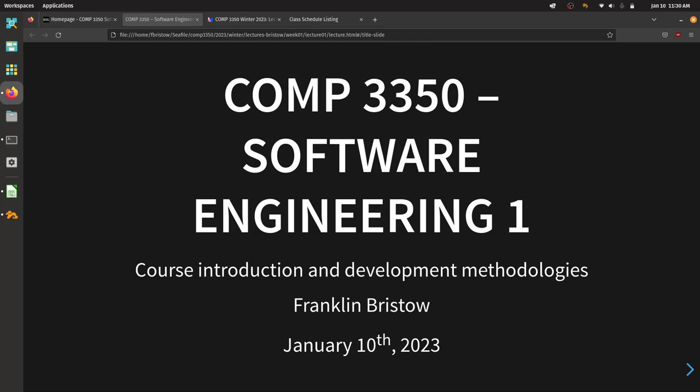Hi everyone, I hope you all had a great break. I feel nervous today — I've got butterflies about this class. Welcome to Software Engineering, welcome to COMP 3350.